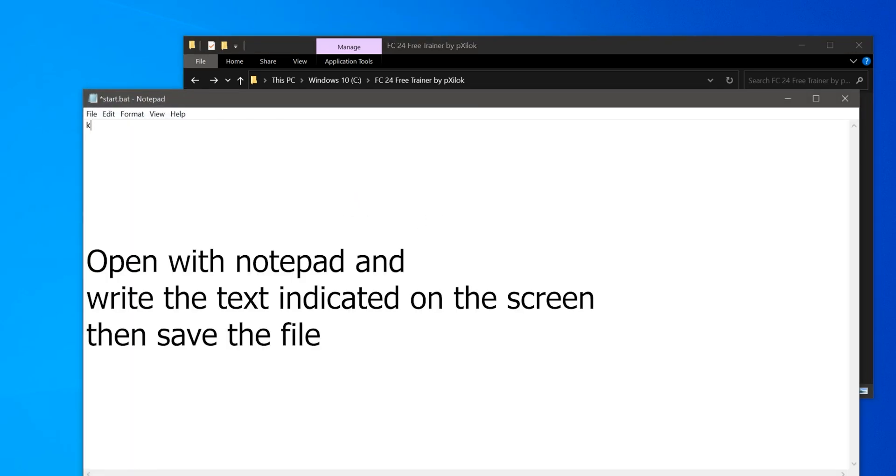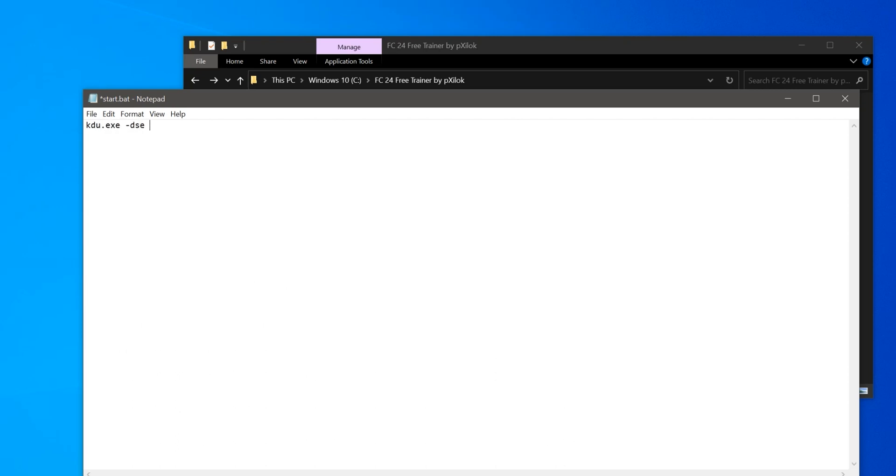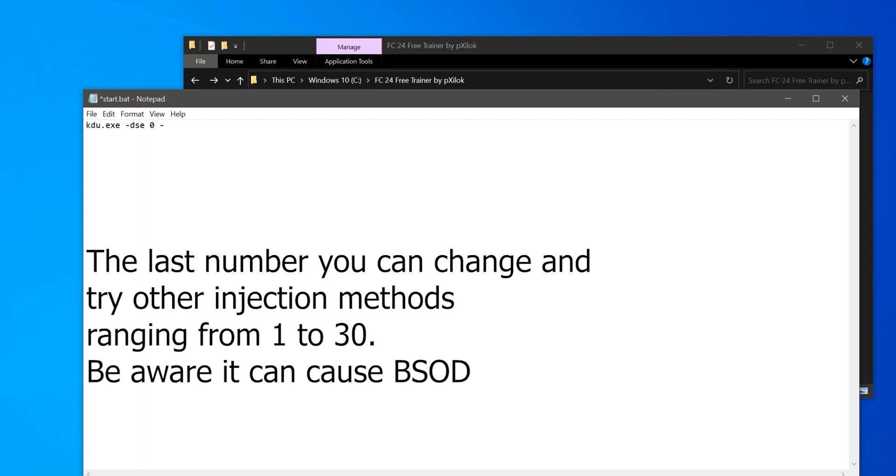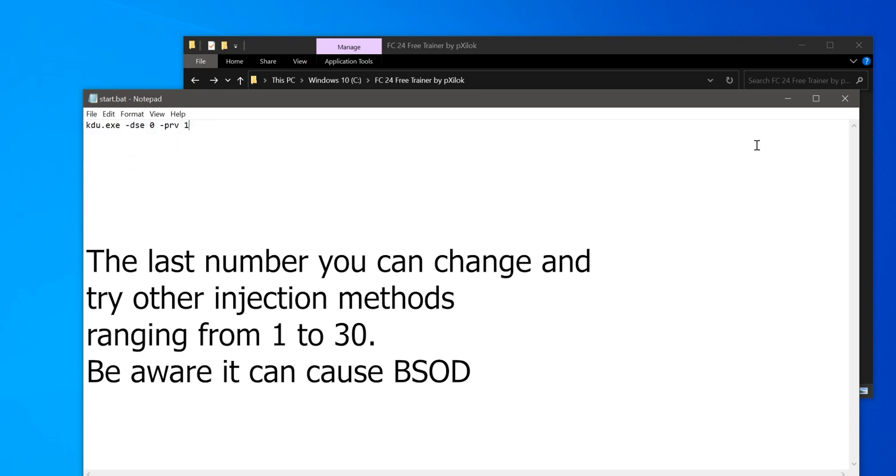Open with Notepad and write the text indicated on the screen, then save the file. The last number you can change and try other injection methods ranging from 1 to 30. Be aware it can cause BSOD.